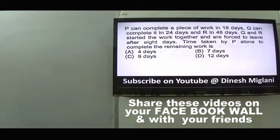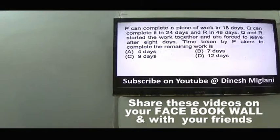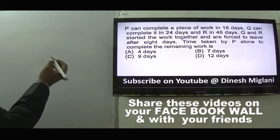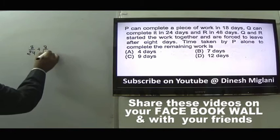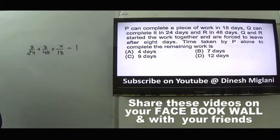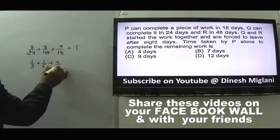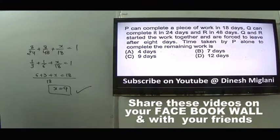Question 4: P can complete a piece of work in 18 days, Q in 24 days, R in 48 days. Q and R start the work but are forced to leave after 8 days. Time taken by P alone to complete the remaining work: Q does 8/24 = 1/3, R does 8/48 = 1/6. So 1/3 + 1/6 + x/18 = 1. LCM is 18: 6 + 3 + x = 18, so x = 9 days. Answer is C.